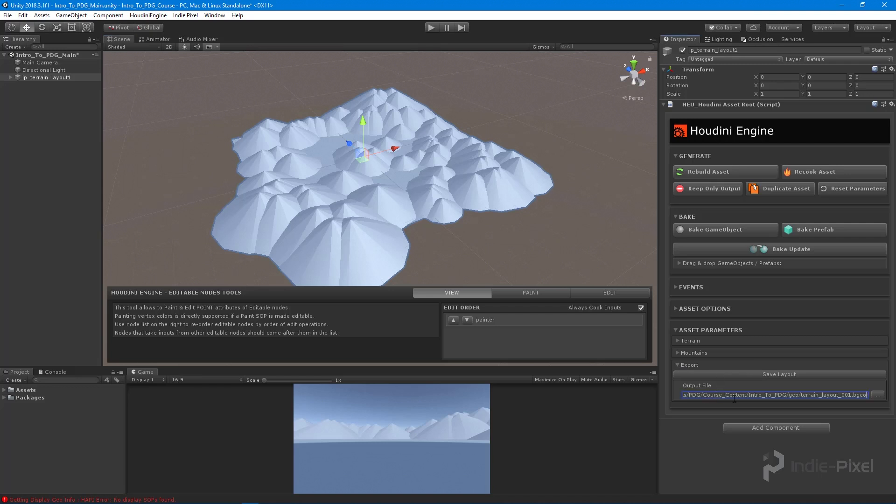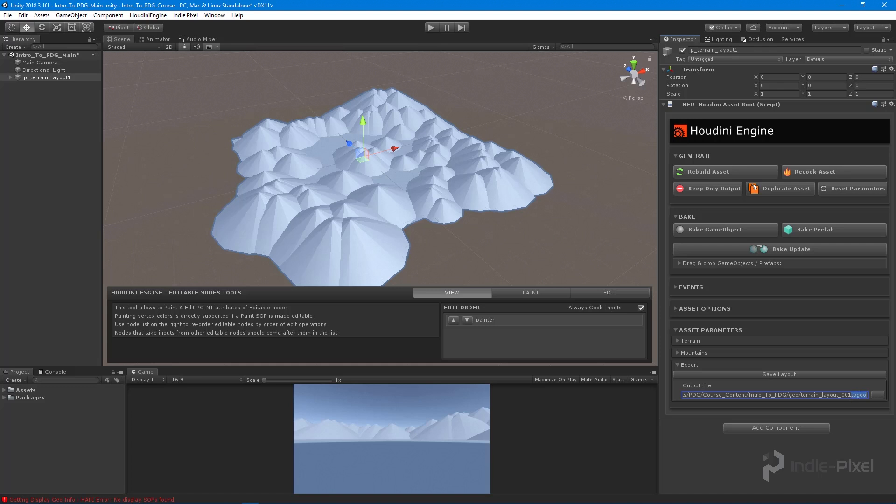I want to export out our terrain layout to a BGO file. A BGO file is a Houdini file format, and it allows us to store all the attributes and groups and curves and all sorts of geometry. So we're going to be using BGOs throughout the majority of this particular course.